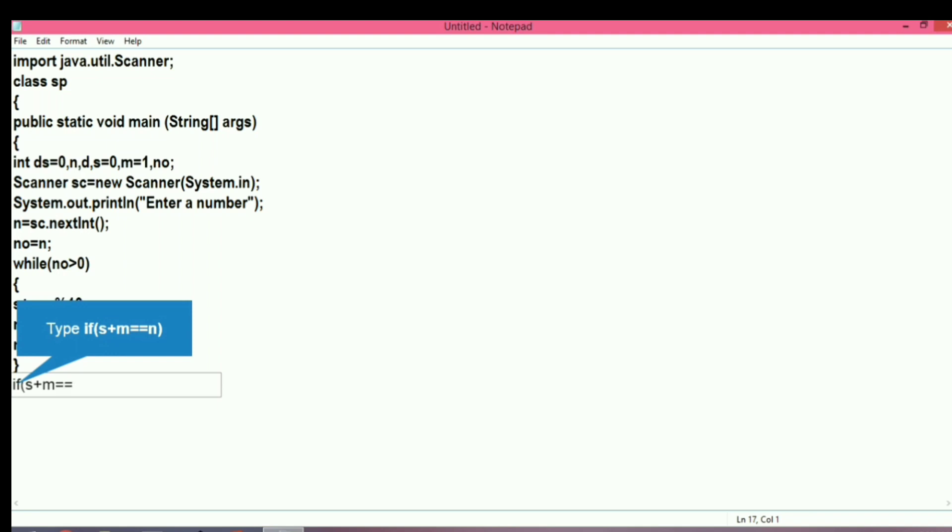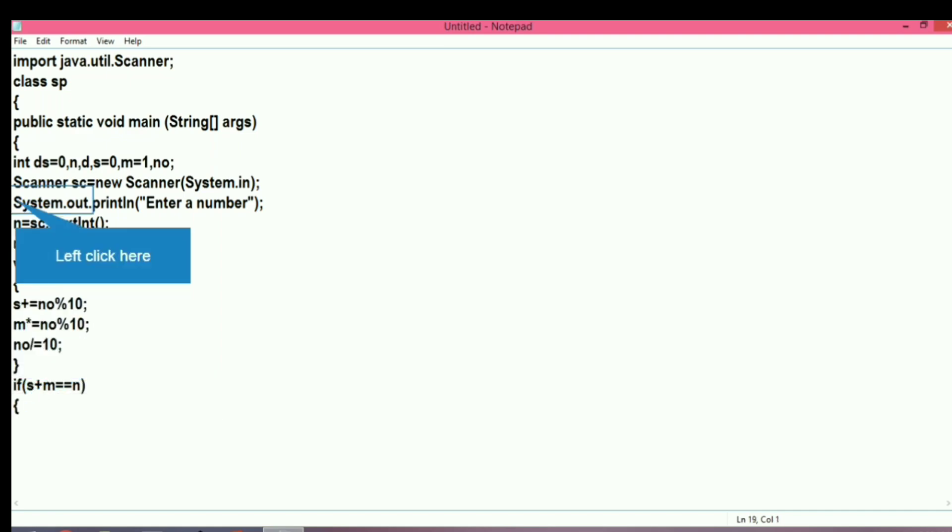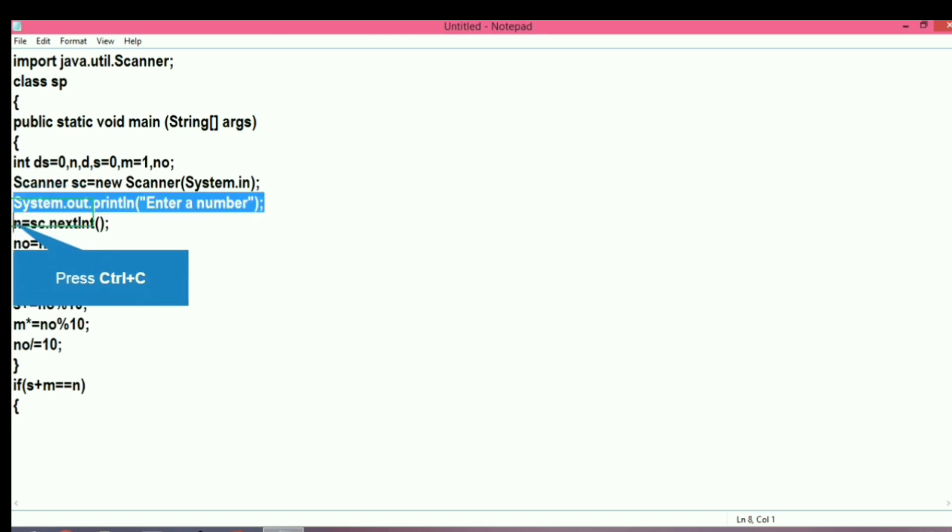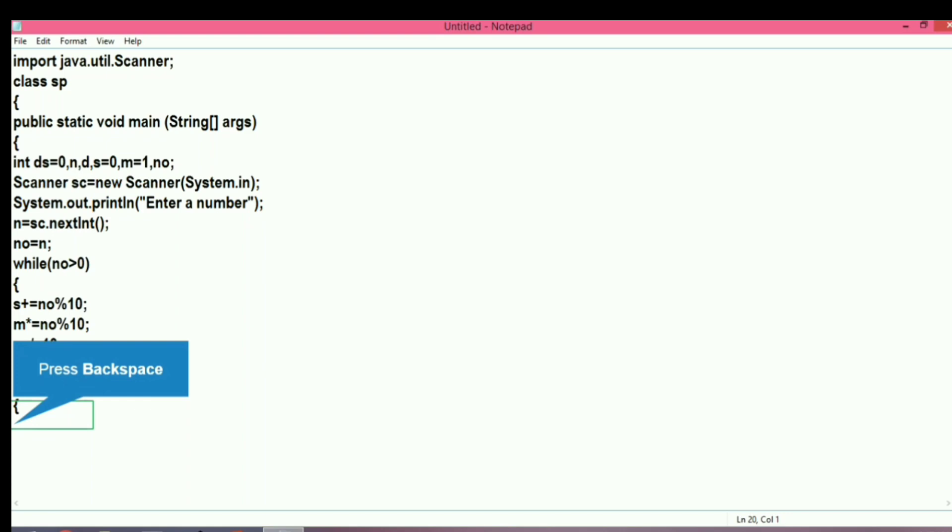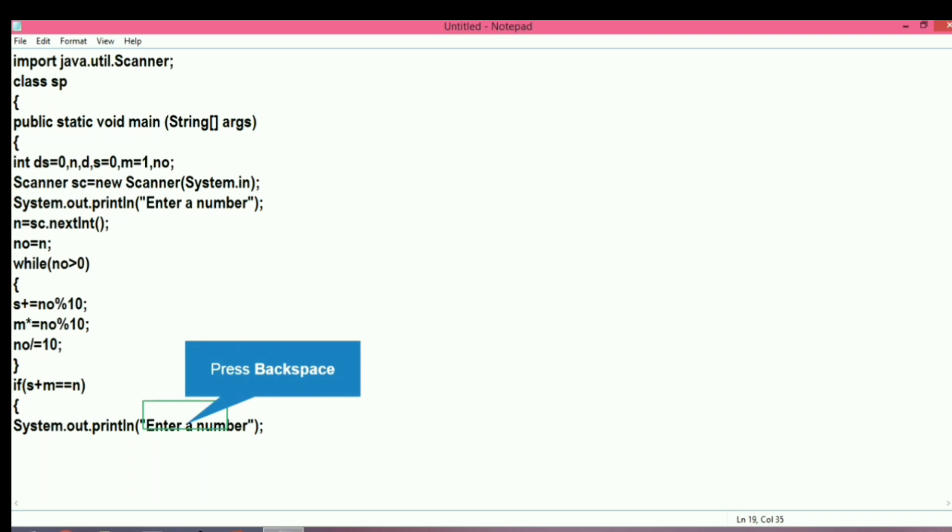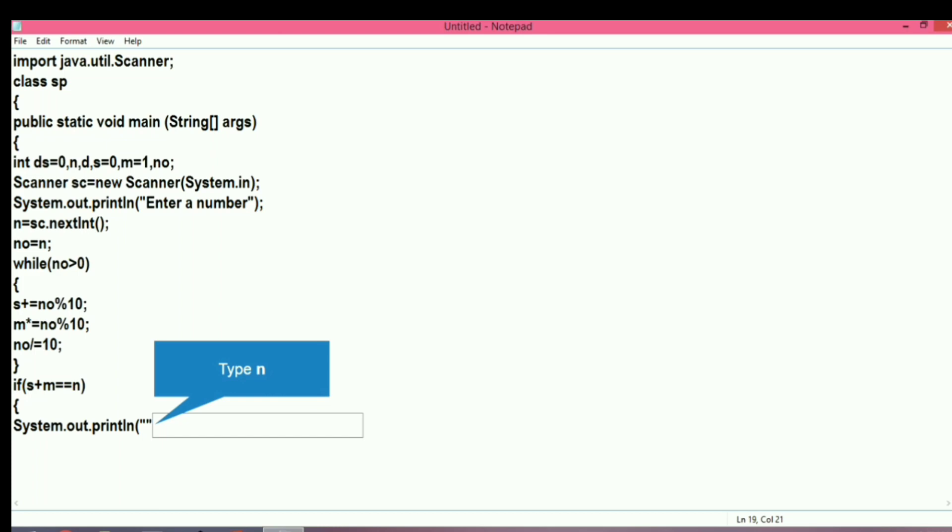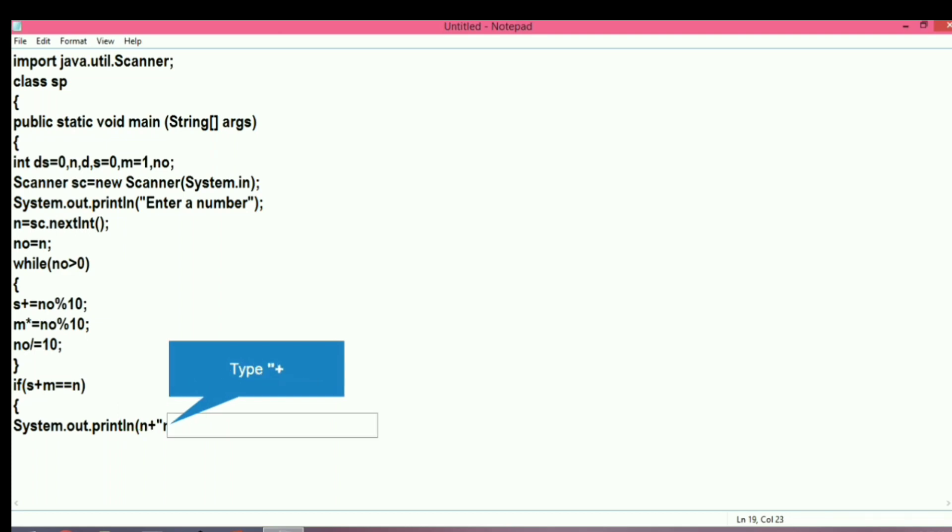Now it's time to check whether the sum of the sum and product is equal to the number itself or not. If s plus m is equal to n, then it means the number is a special number. We will write the message with the variable name concatenated: is a special number.